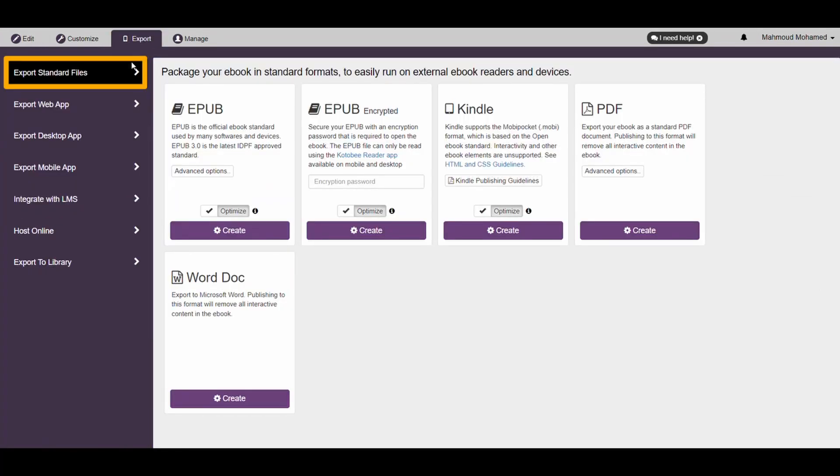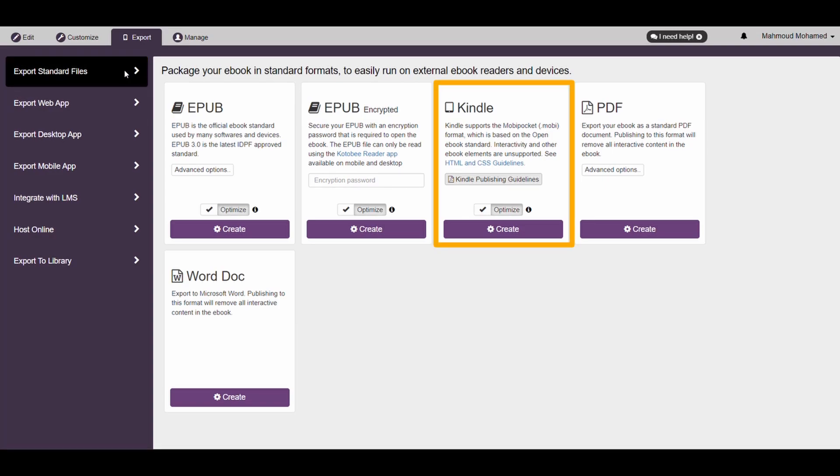In the Kindle Export option here, you'll have the option to optimize your eBook. This will help you decrease the size of your eBook by removing any unused images or files.